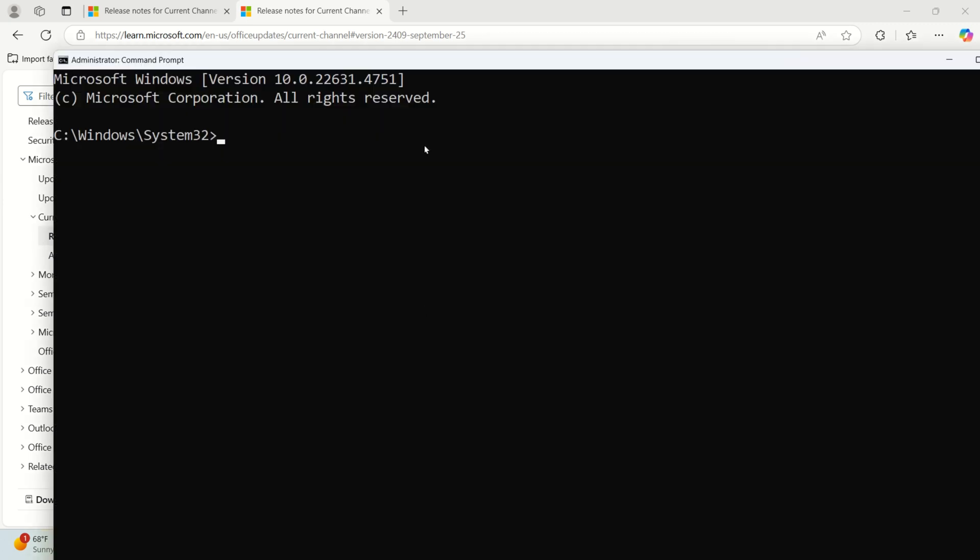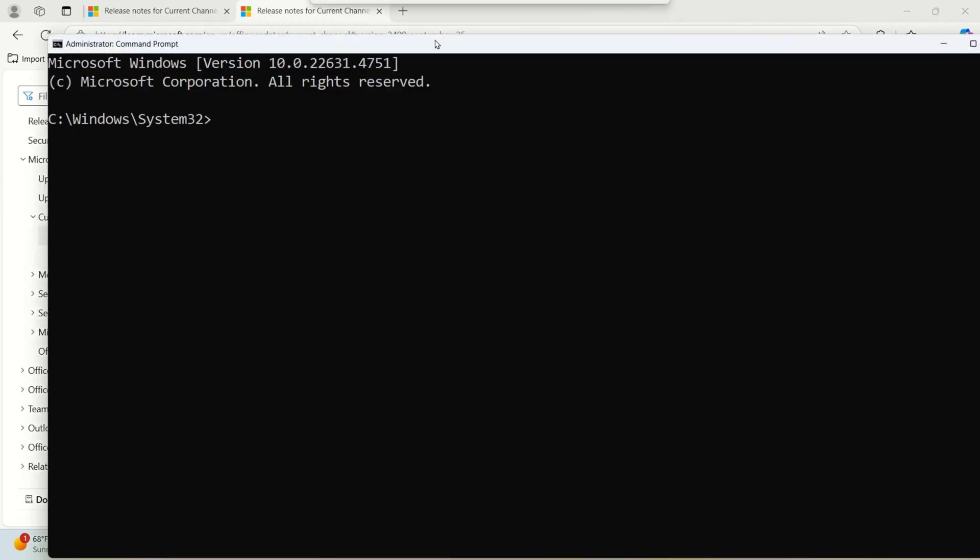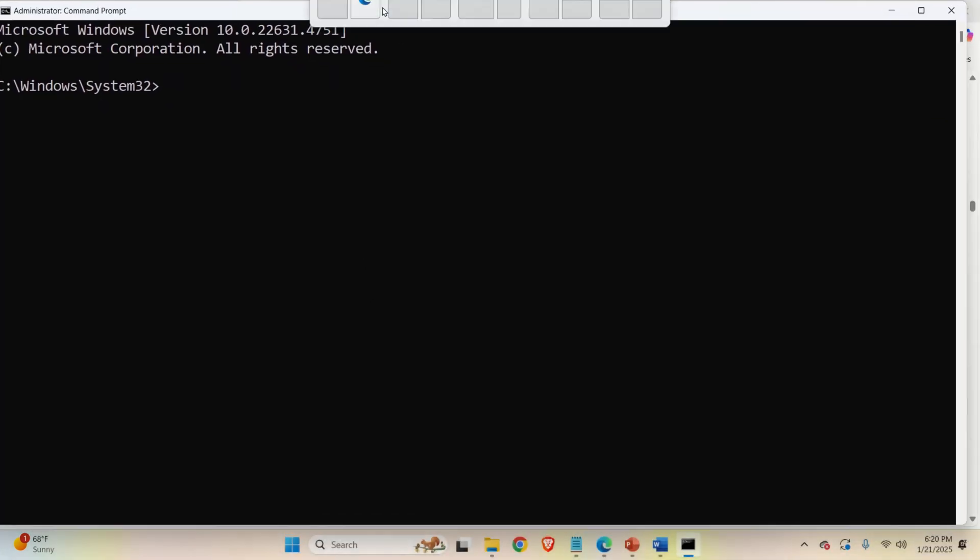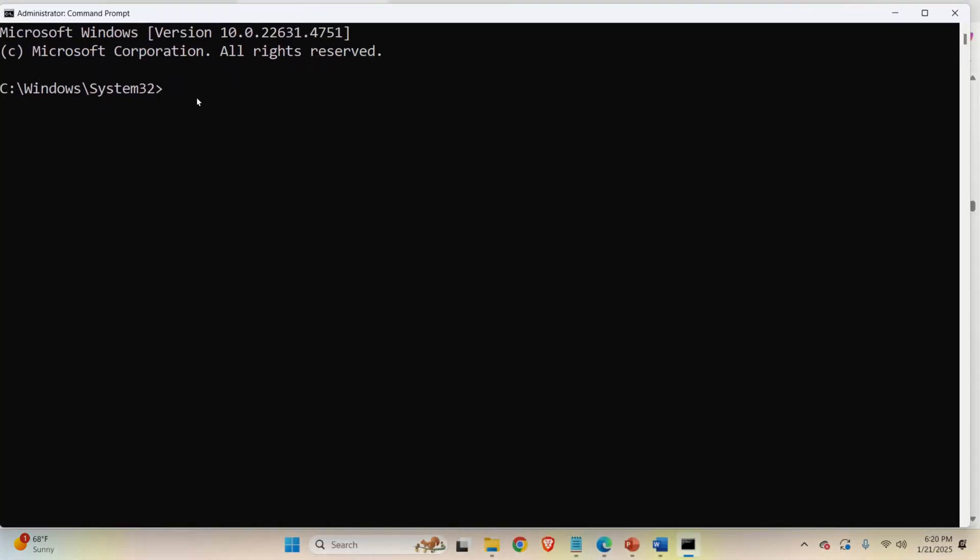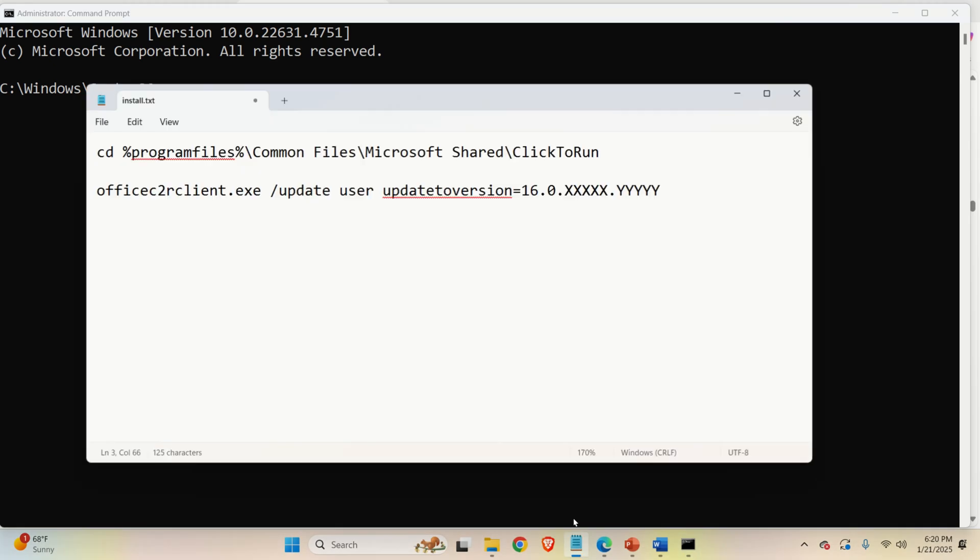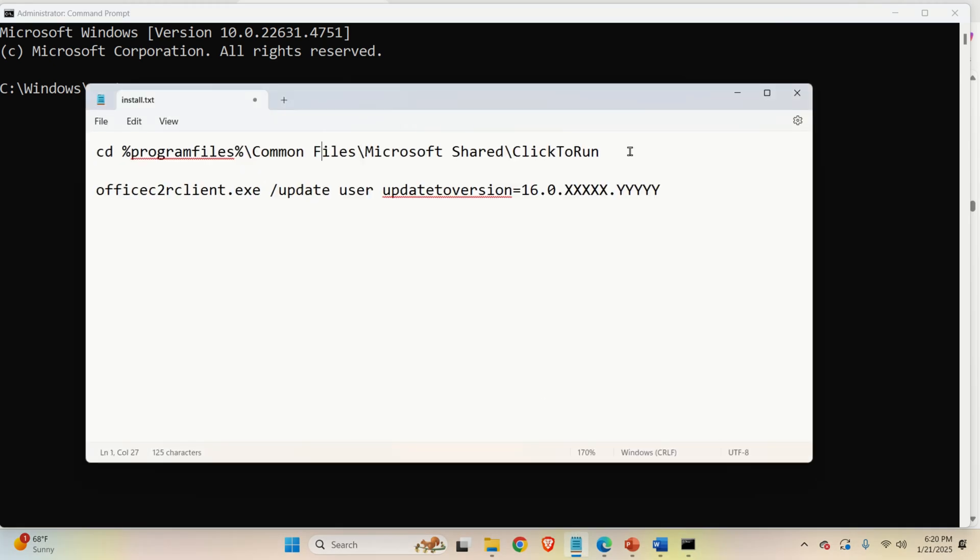This will give you administrator rights such that you can update new software. Now, over here, you need to go to the appropriate folder. And here's the folder. You need to write this command over here.